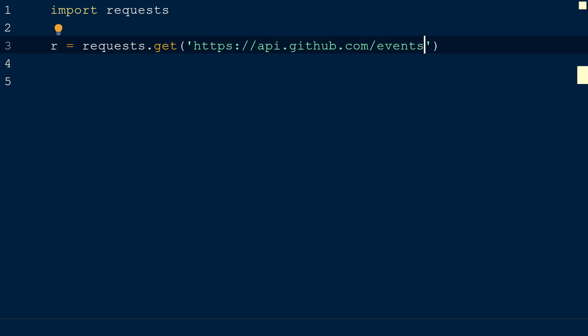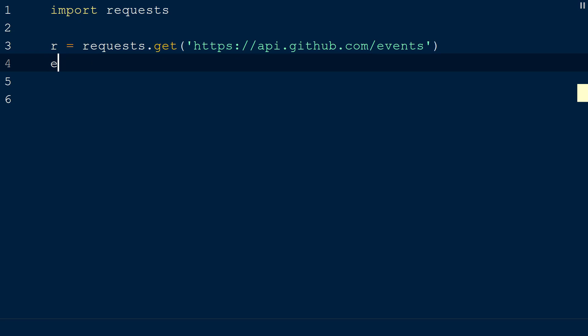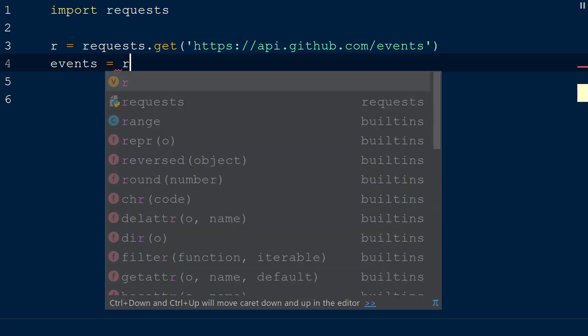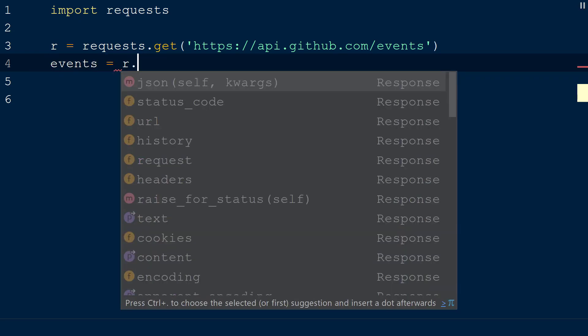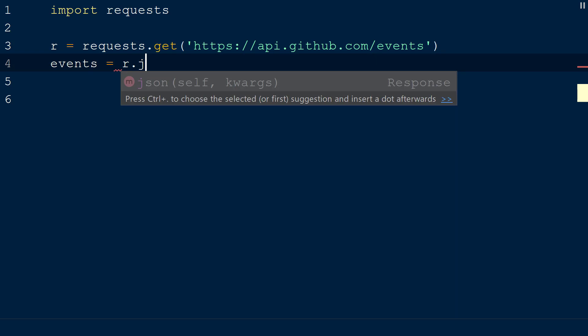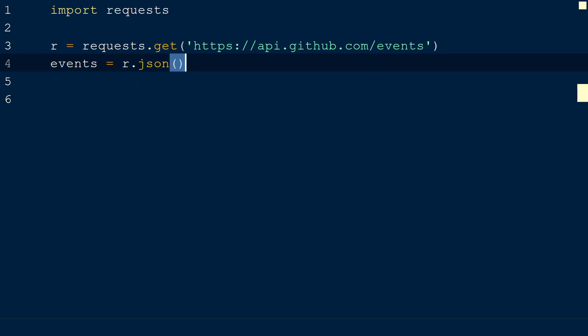When the request is made, the response object r will contain content in JSON format. To parse this response data into Python objects, we will call the JSON function on the response object r, then we will assign this to an object called events.